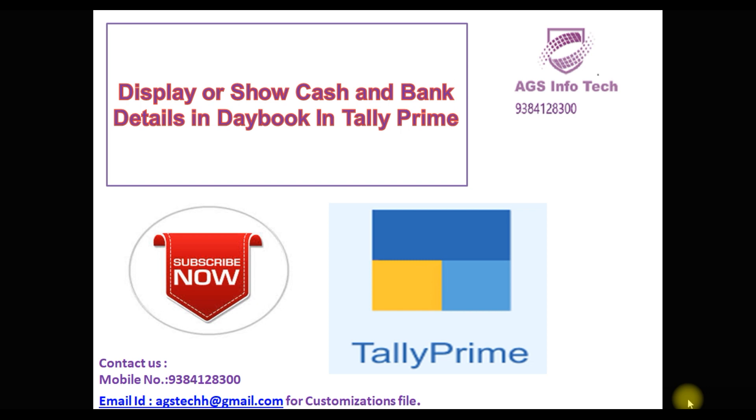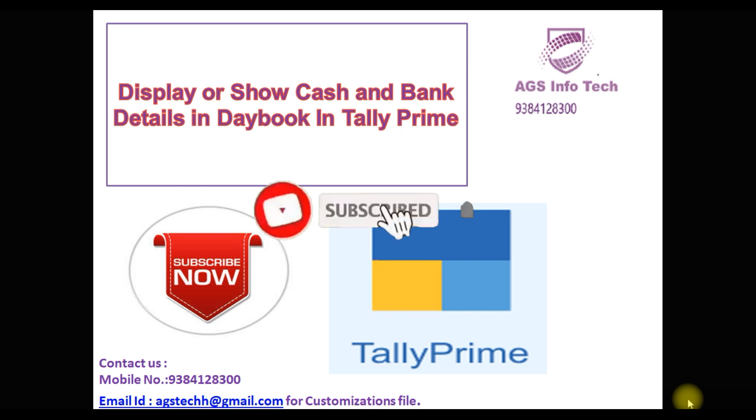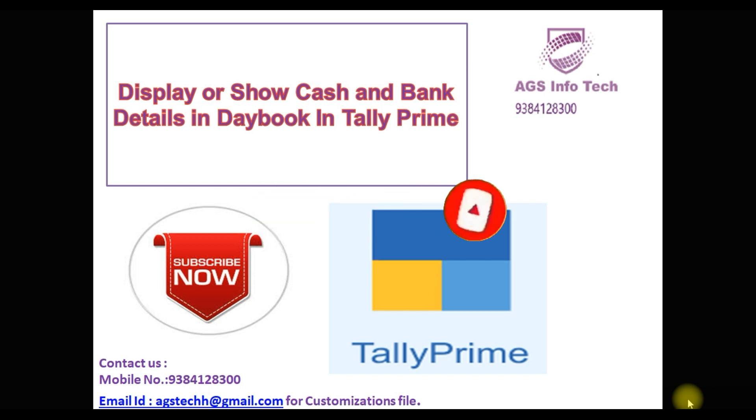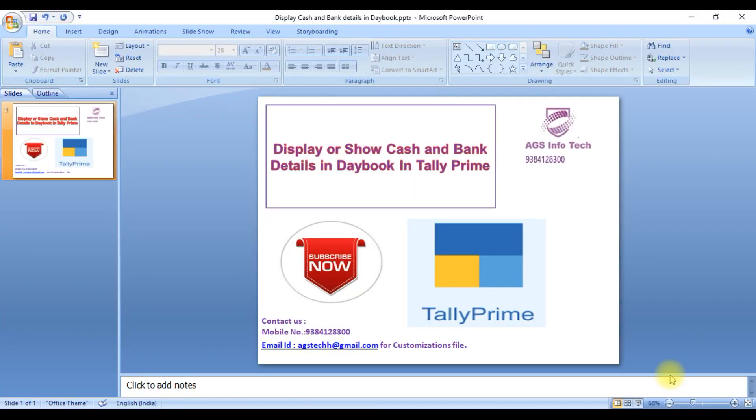How to attach TDL file, we uploaded a previous video. You can check how to load TDL file to Tally Prime. We go to Tally Prime software.